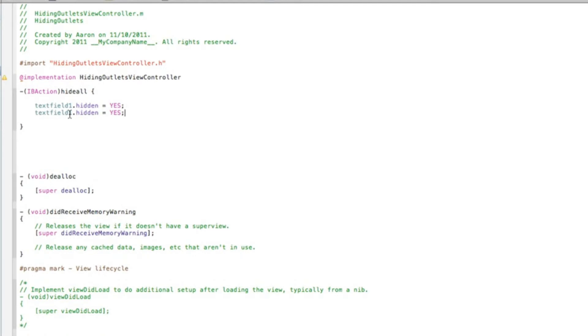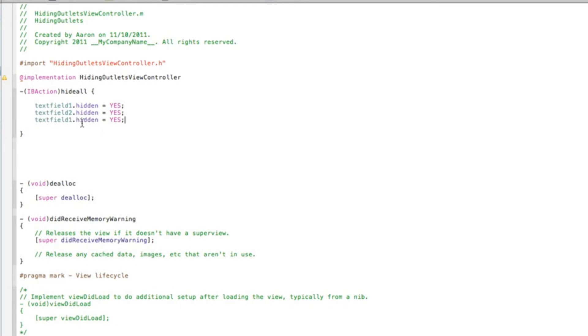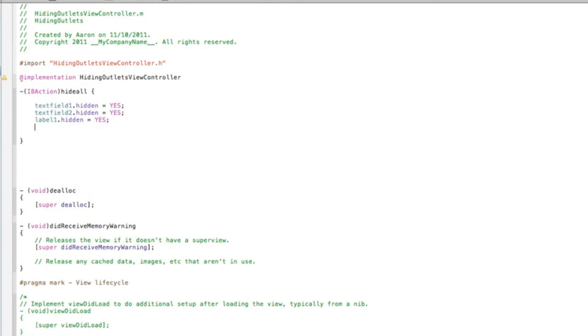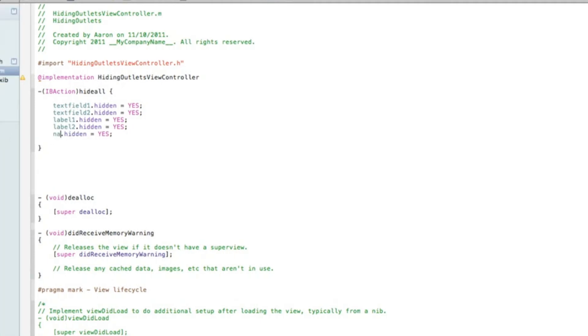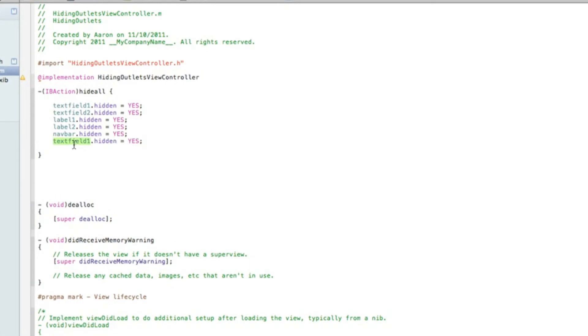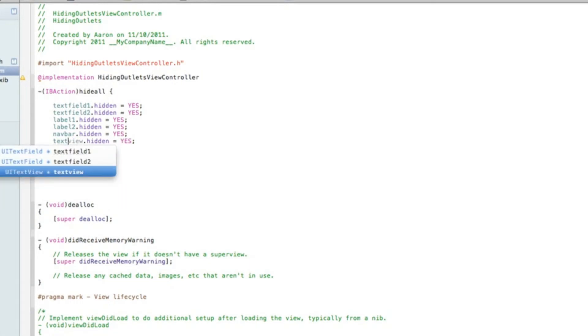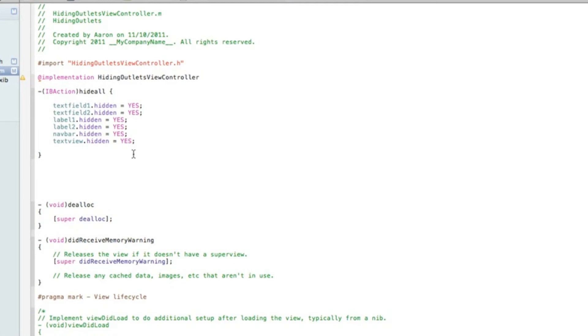So just paste that in and then change that to number two. And then this one we can change for our label. This one will be label2. So we've coded four of our outlets already. So two more to go in this tutorial. This one is the navBar. And then finally our textView. Save that. So all the code is done there to hide all of those outlets when we click our round right button.